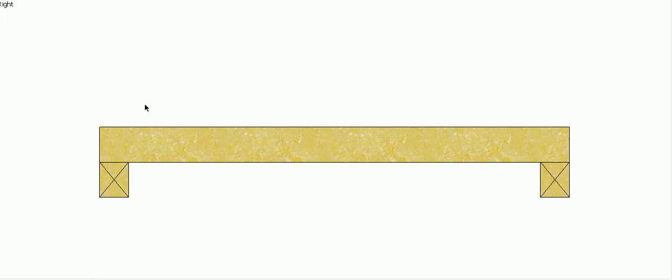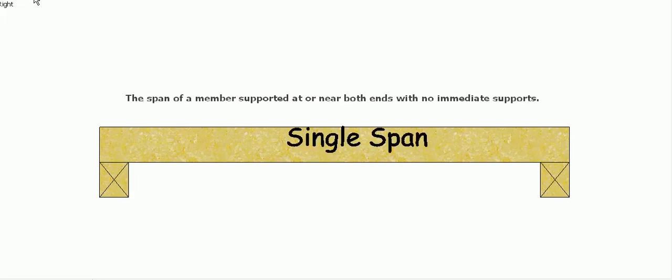So the one we're looking at here is a single span beam and the way we know that is the span of a member supported at or near both ends with no intermediate supports.